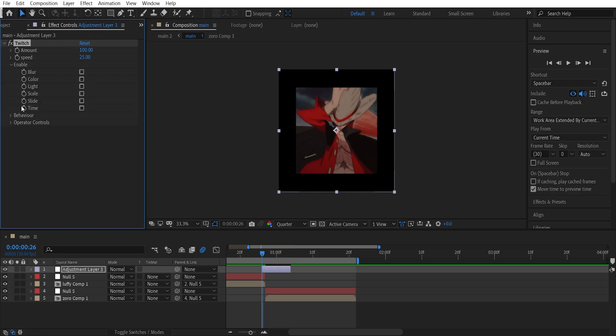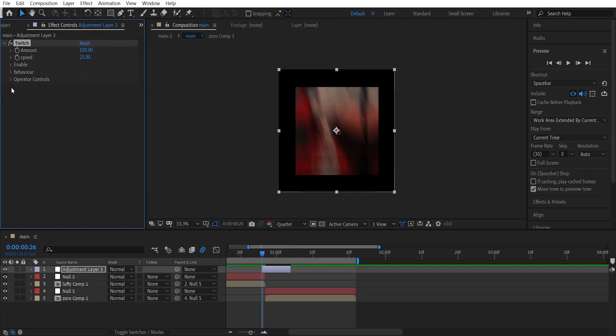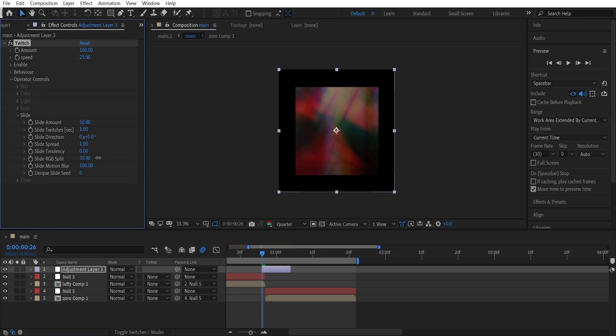Go to Enable, enable the slide - you can turn this off for now. Put operator controls, open up the slide, and we can use this RGB split. Increase this to around 22 - it's just optional but yeah, you can use this.